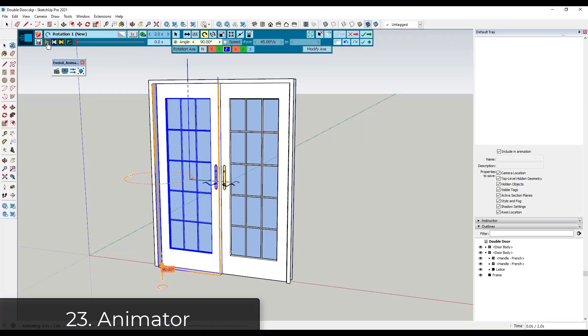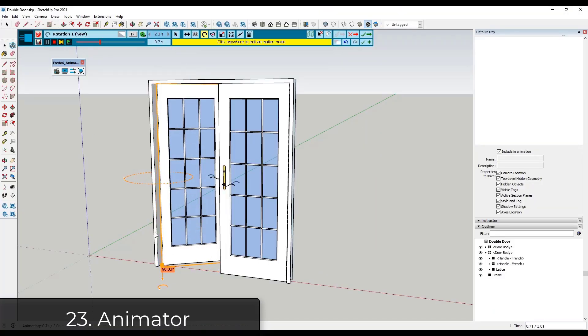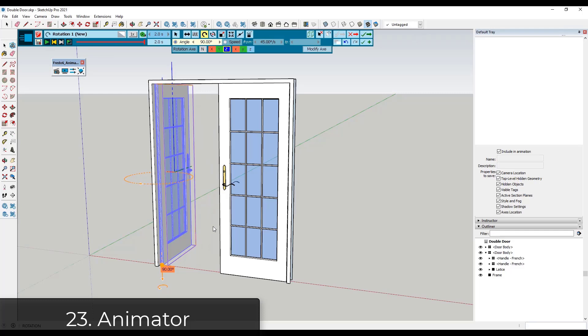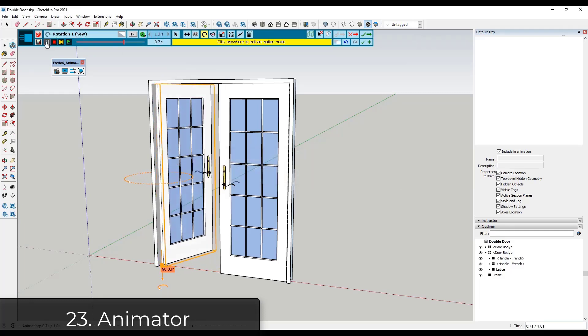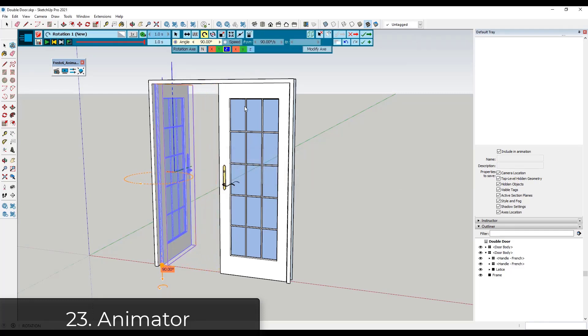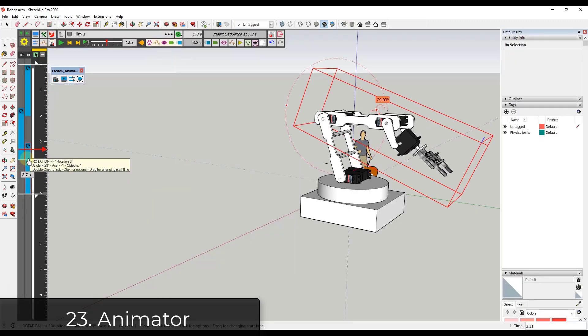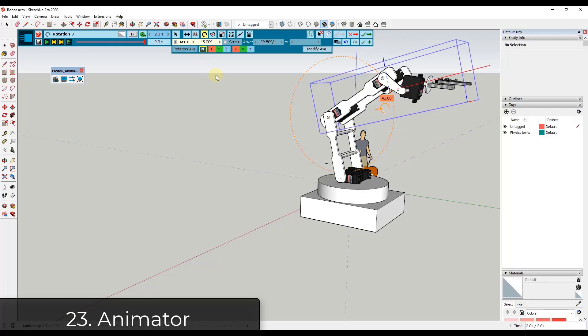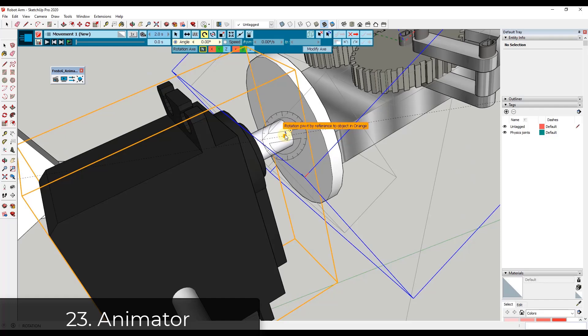The animation tools in SketchUp are a little bit limited. They're great for creating fly-through animations, but if you need something that actually moves around, the native functions don't have that included. Animator from Fredo6 is a tool that allows you to set up those moving animations inside of SketchUp. I've got a whole series on this, which I'll link to in the notes down below,